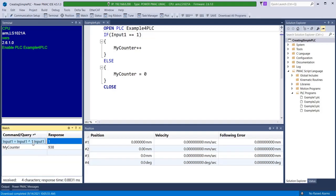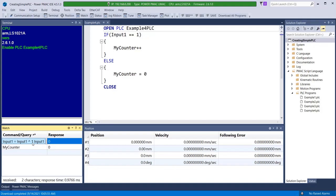Now with the PLC enabled, whenever input 1 is 1 my counter will increment. Conversely, when input 1 is 0 my counter is forced to 0. This process is applicable as long as the PLC is active and input 1 can be toggled between 1 and 0 at will.